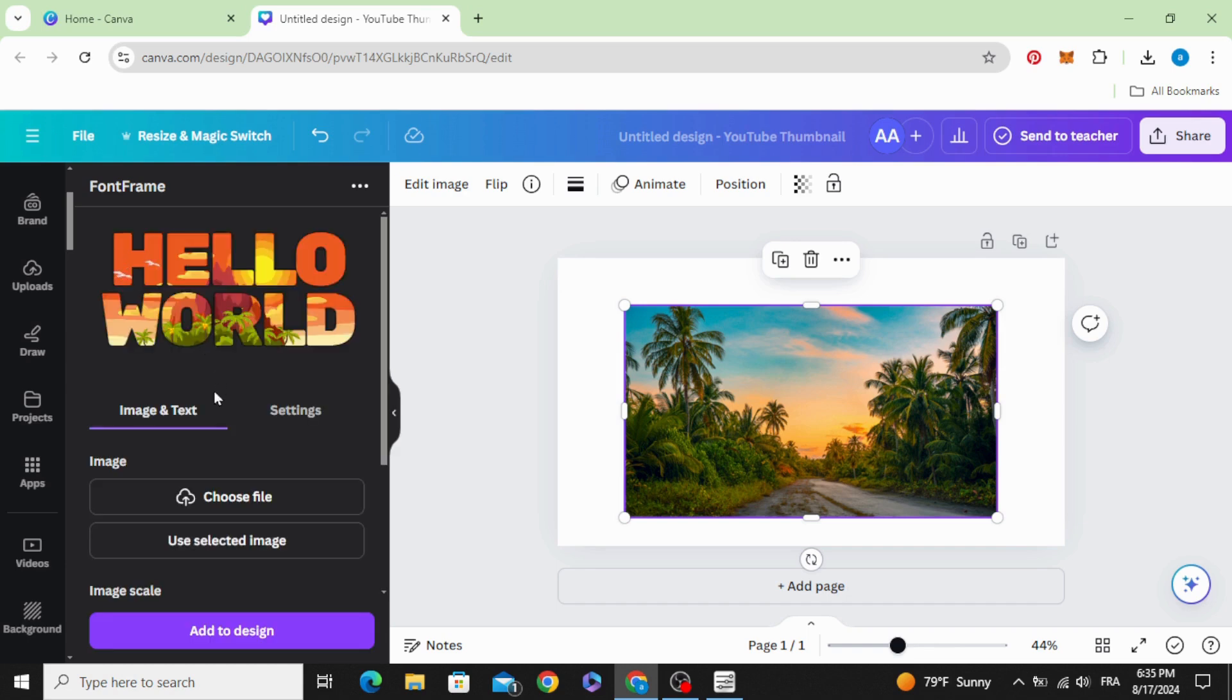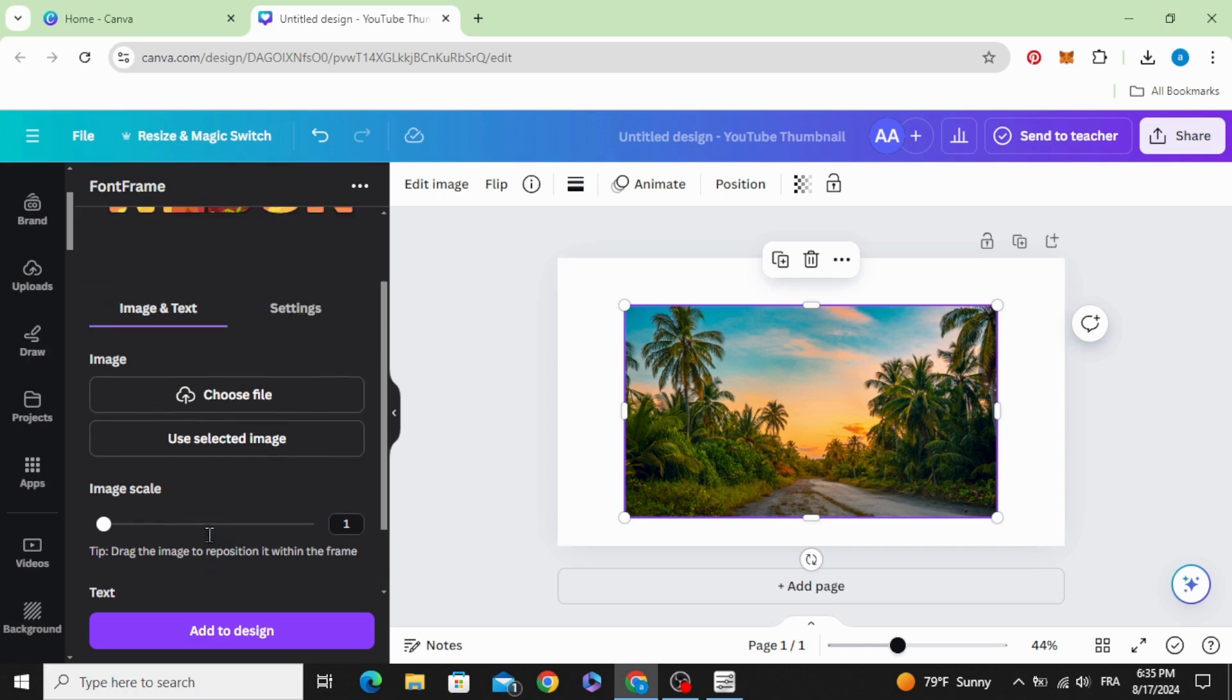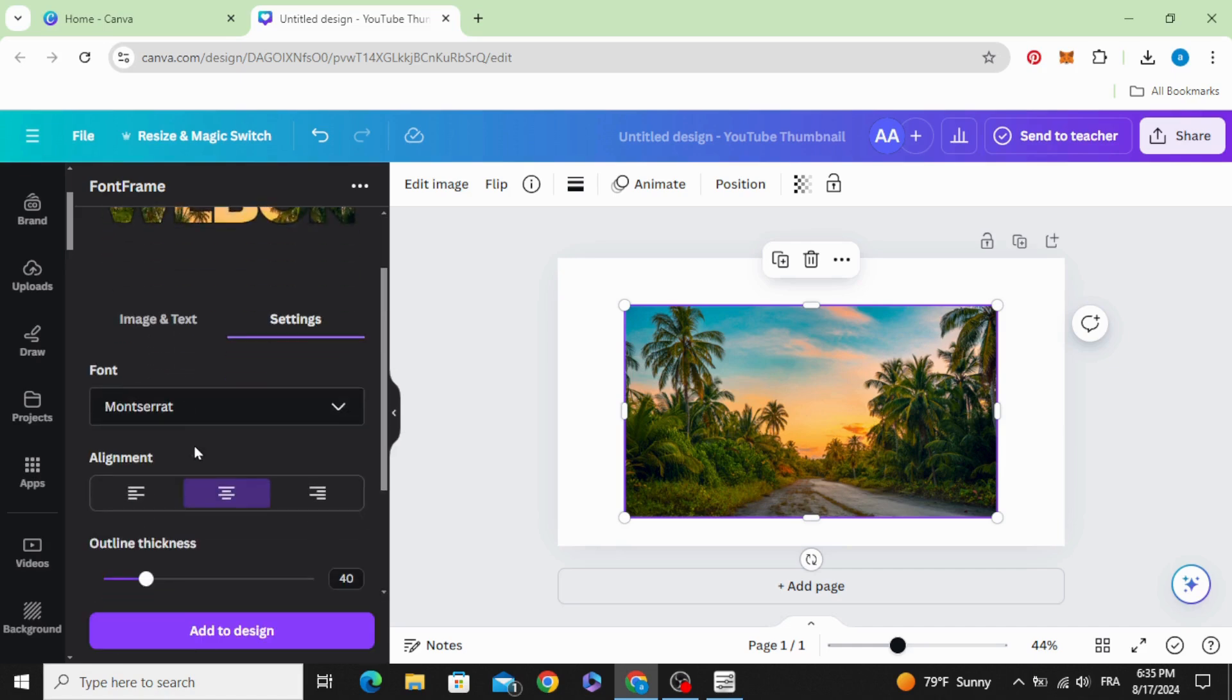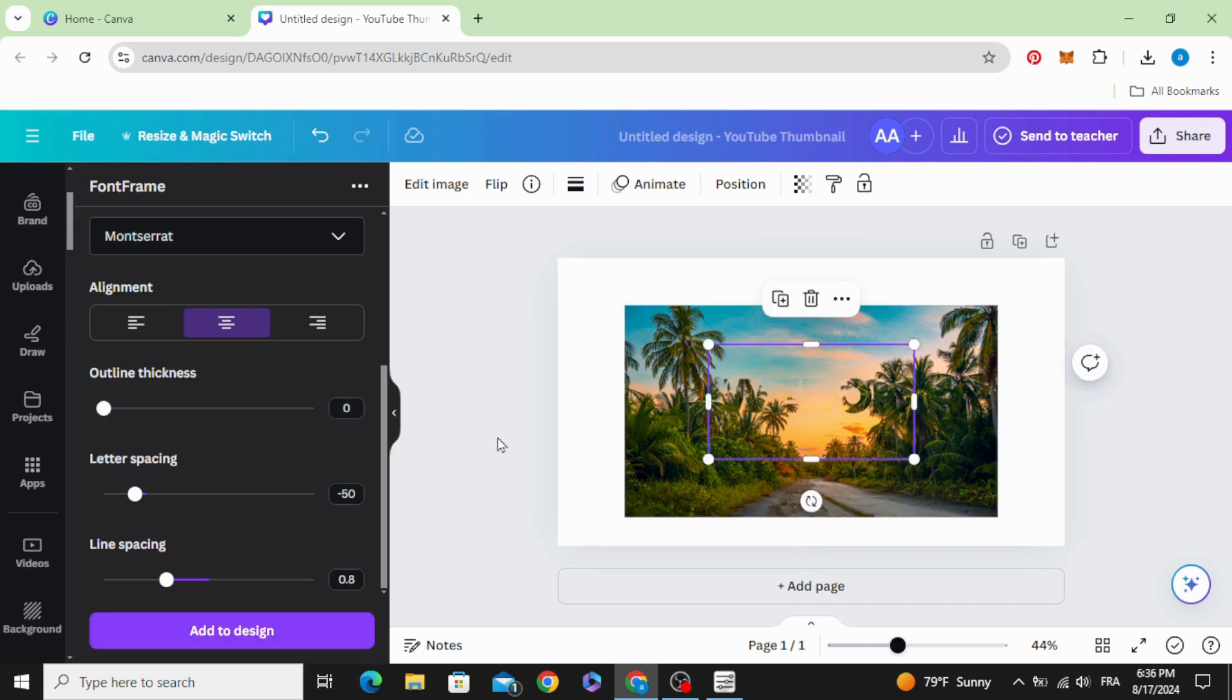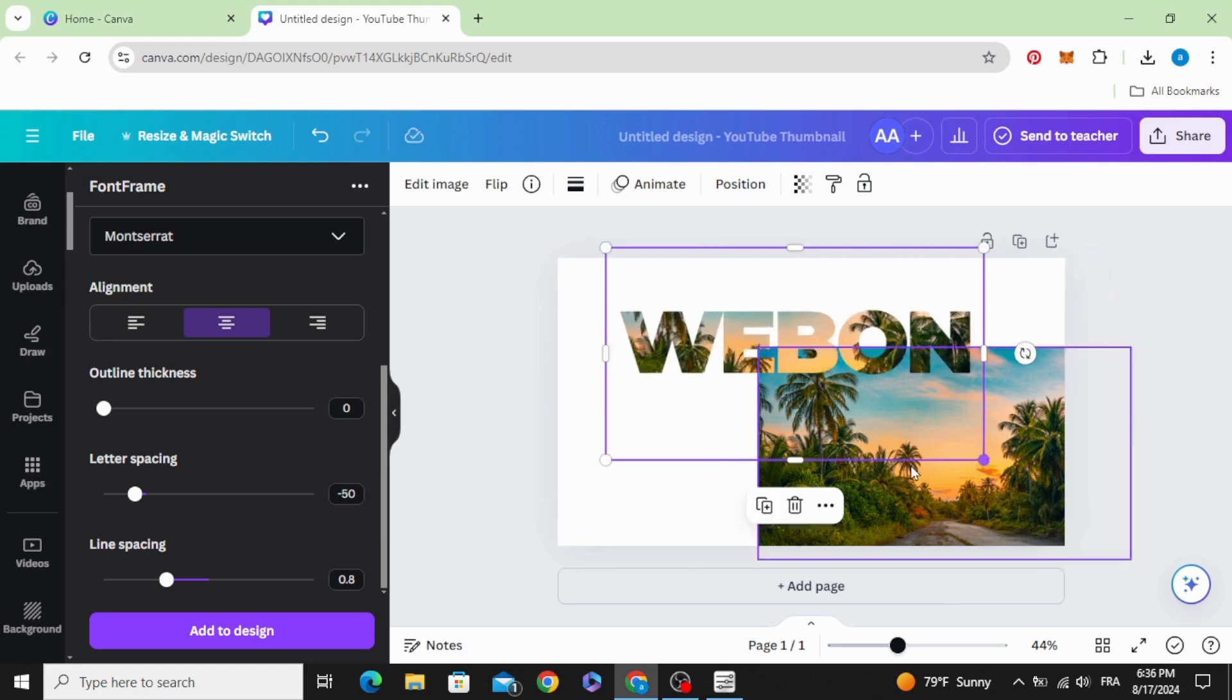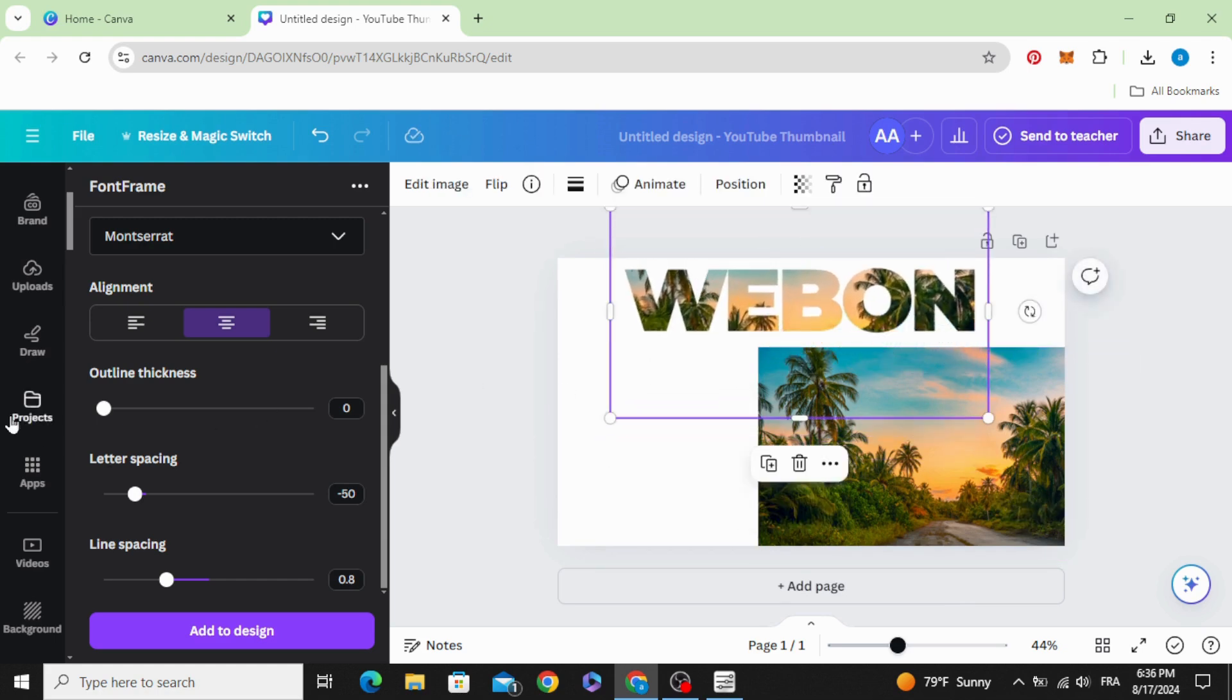Scroll down and type your text and select the image and click use selected image. Go to settings and here you can change the font and the outline thickness and letter spacing and click add to design.